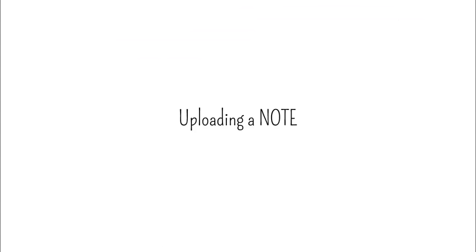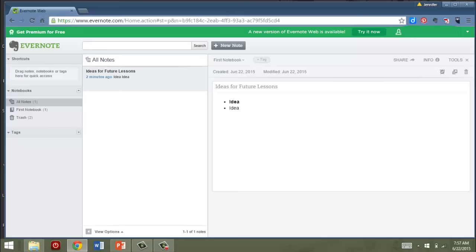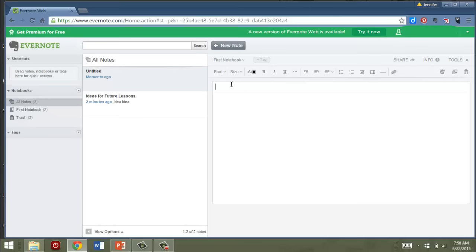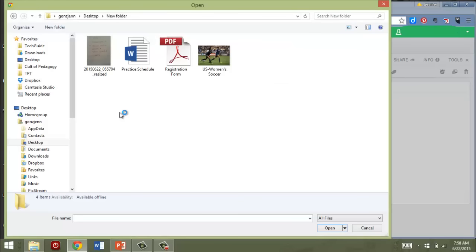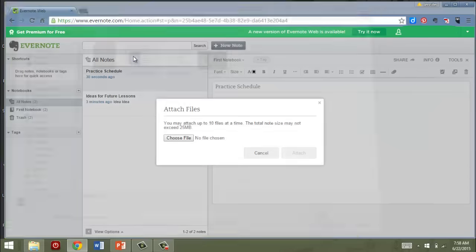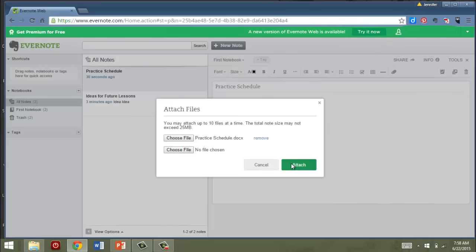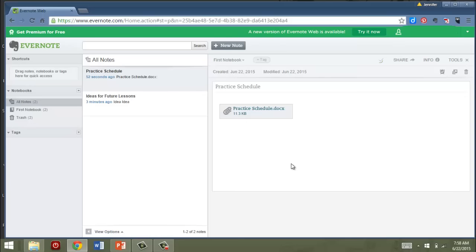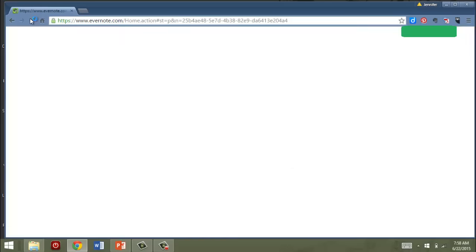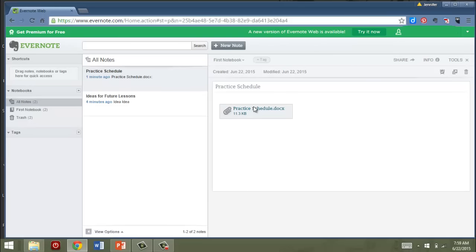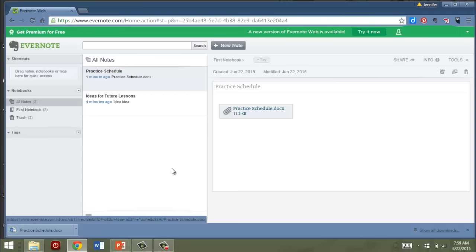Another way you can create a note is by uploading it. You can upload files. Let's show you how to do that. So I just click New Note. Suppose I coach soccer. I may want to store a copy of my practice schedule in Evernote, so let's just title this Practice Schedule. I can click on Attach a File, choose my file, click on Practice Schedule, attach, and now that is in there. Let's refresh the page. Then I click on the file and it's automatically going to download.